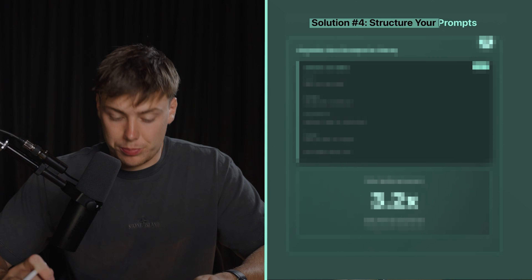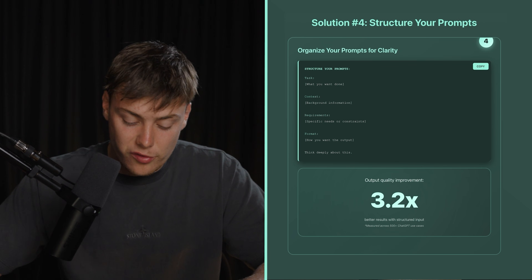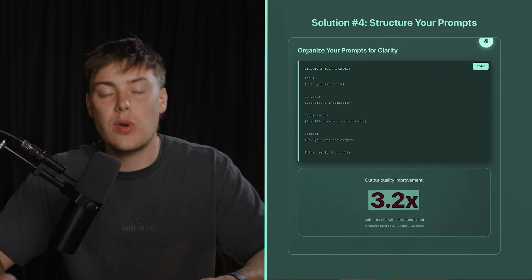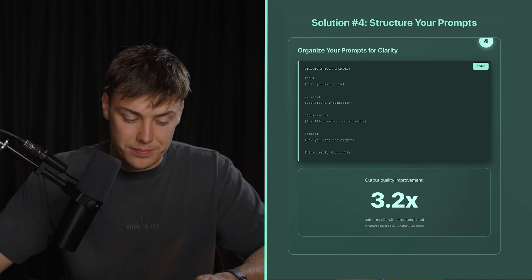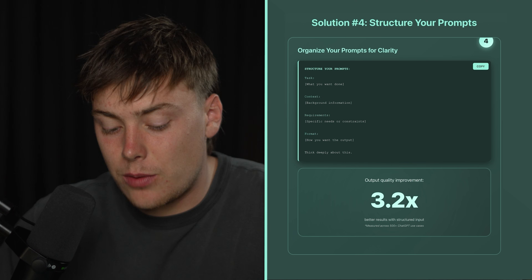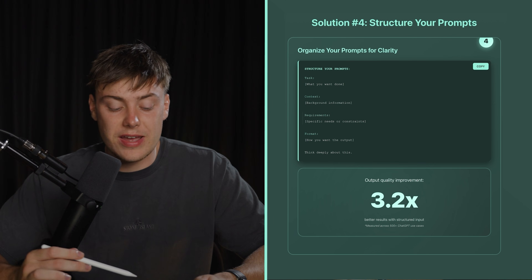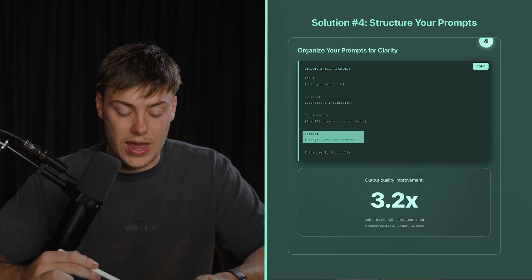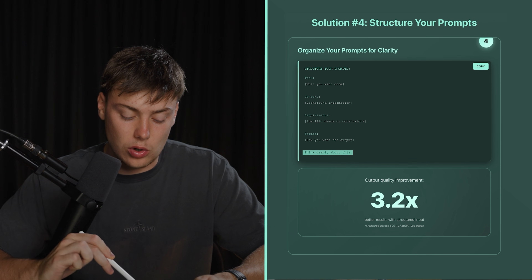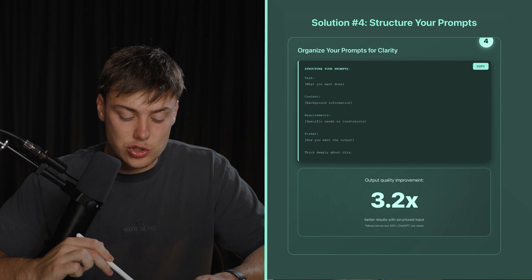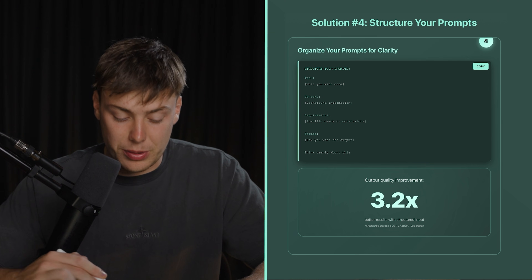Solution number four: structure your prompts in the correct way. Research found that output quality improved by 3.2x with structured versus unstructured input. You want to start with the task — what you want done — then provide the context, then the requirements, then the format — how you want the output — and then add a specific trigger like "think deeply about this" at the end to elicit the response you want and circumvent the efficiency features of the platform.